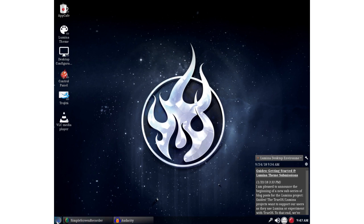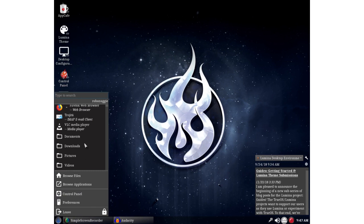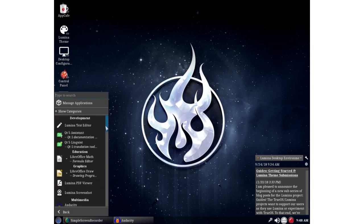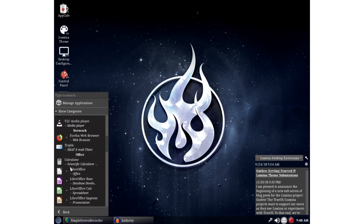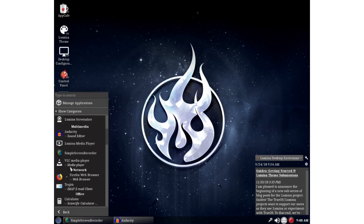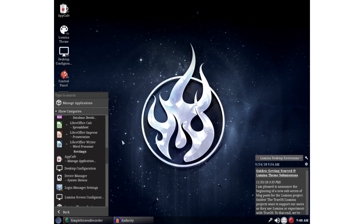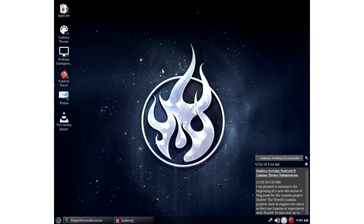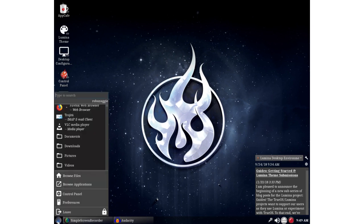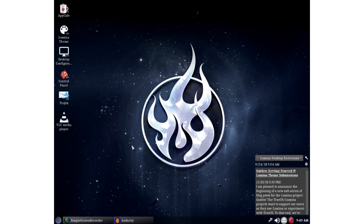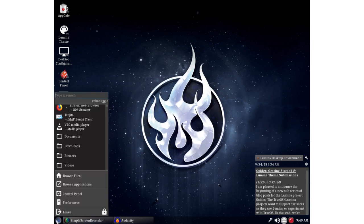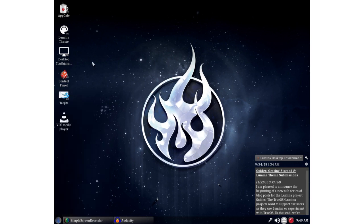I've installed additionally Simple Screen Recorder and Audacity in order to make this recording. Everything else is more or less the same as it should be. The icons are still relatively inconsistent in their theming. You've got a simplistic outline for some and you've got full color for others.